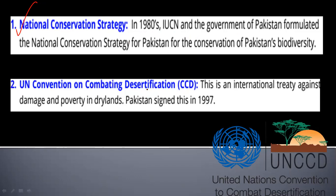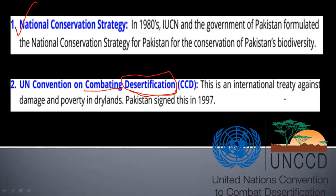The UN Convention on Combating Desertification addresses the problem that most land of Pakistan is becoming desert day by day — fertile land is changing into unfertile desert land. The main emphasis of this convention is how to control this desertification. It is an international treaty against damage and poverty of dry lands, aimed at controlling desert areas, since deserts are a great habitat for biodiversity. Pakistan signed this treaty in 1997 — that is UNCCD, the United Nations Convention to Combat Desertification.